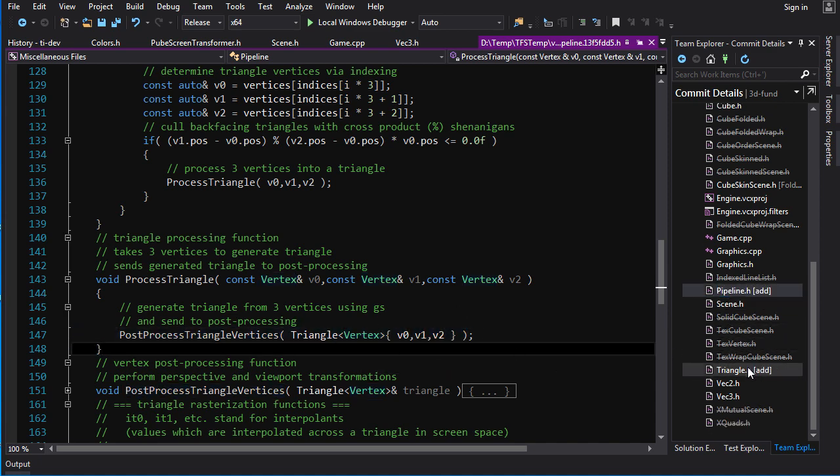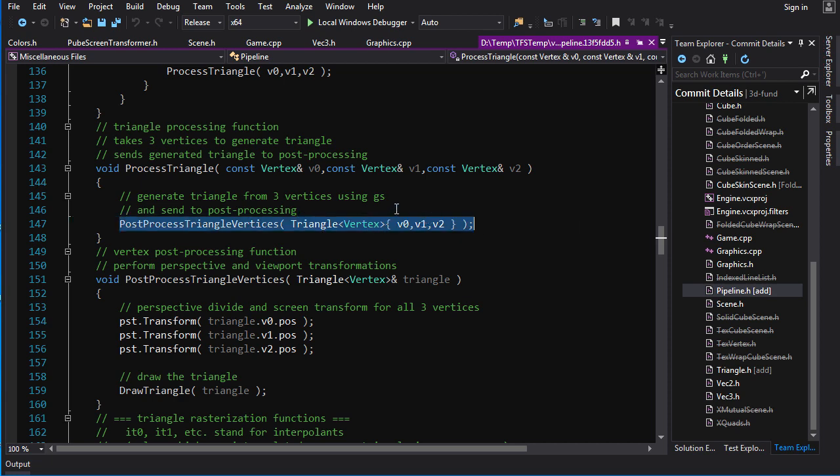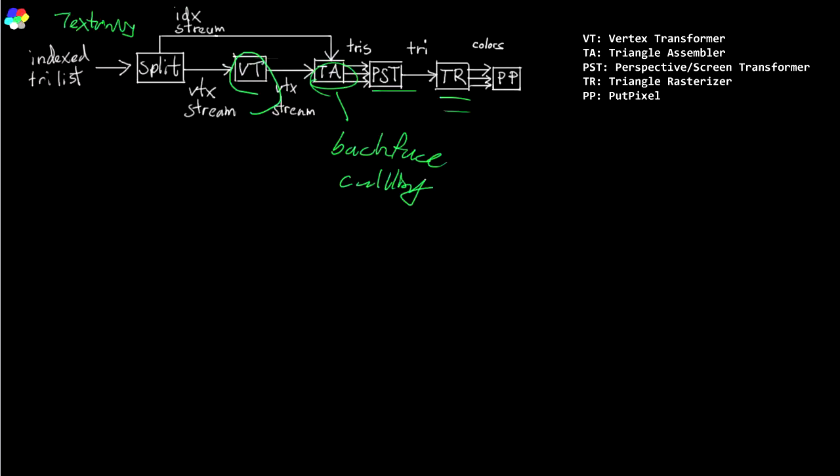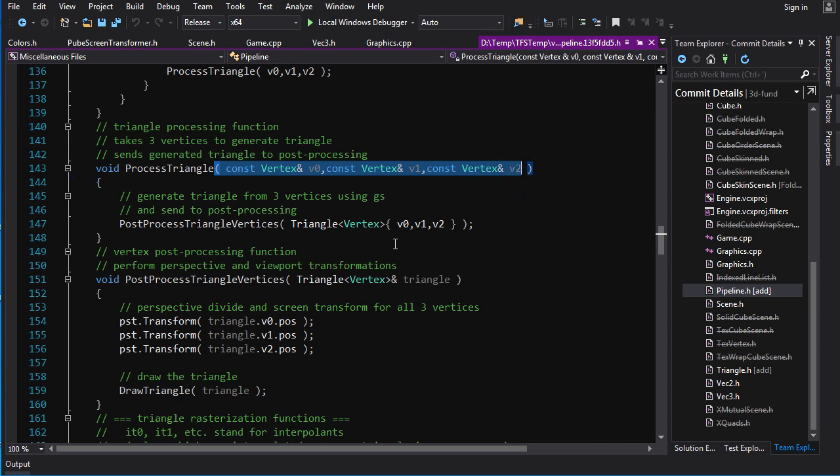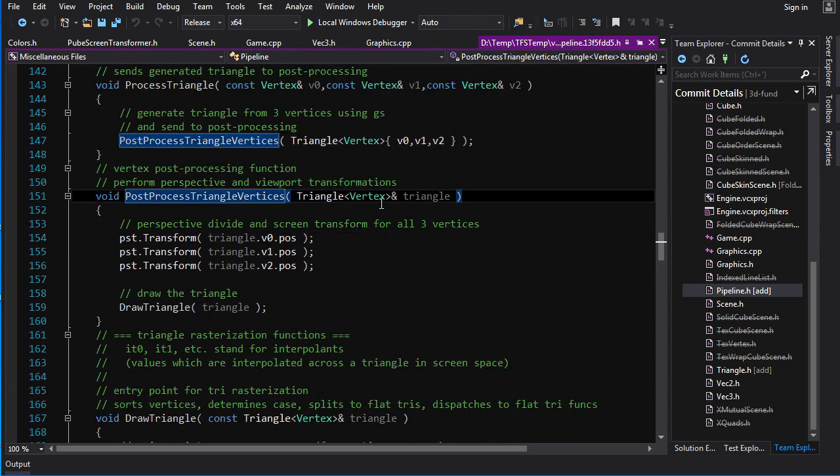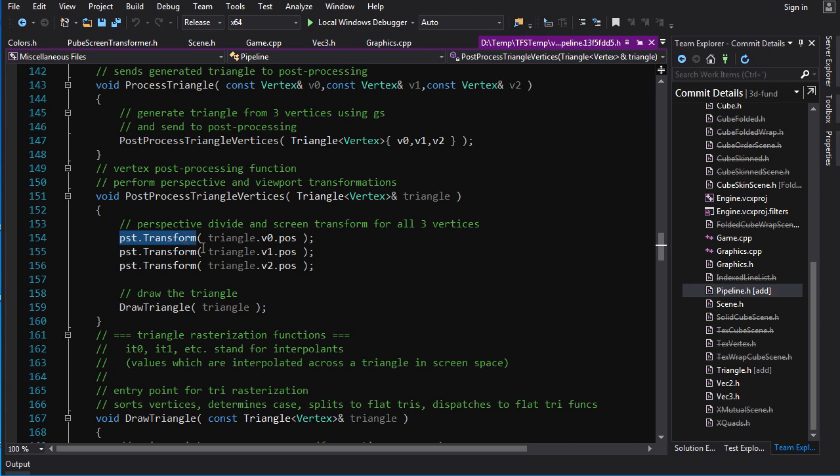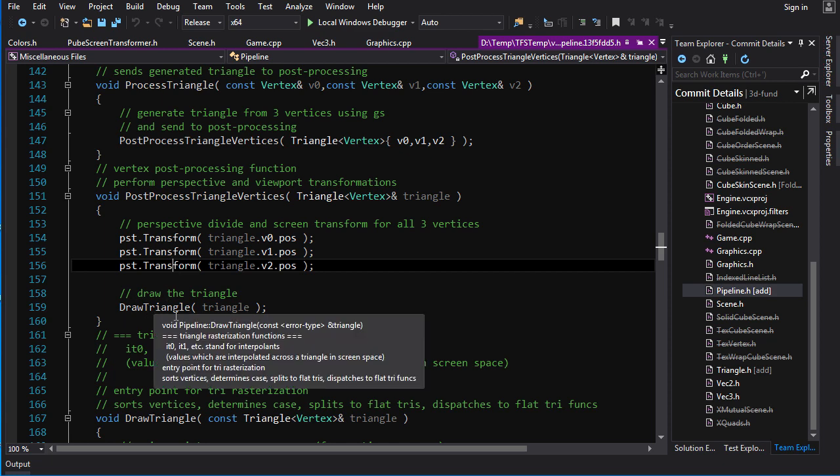Now, all that process triangle does is it takes these three vertices here, and it creates a triangle object out of them. A triangle was added. There's nothing special to it. It's literally just a class with three vertices. It's not really necessary to do this, but I just like to group them together like that. Now, you see this process triangle function. It doesn't really have anything in this diagram. It doesn't have any analog in here. And the reason is because this is actually going to be added later. This is where the geometry shader is going to be. If you look here, I left in a comment here by accident using GS, geometry shader. So this is where the geometry shading is going to happen. But right now, it doesn't do anything. It just takes these three vertices, lumps them together into a triangle object, and passes that on into post-process vertices.